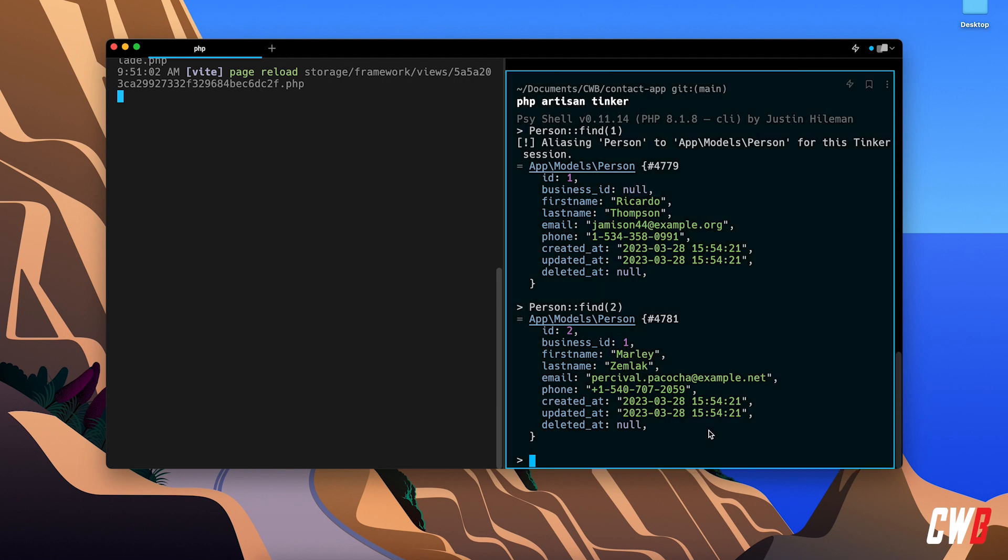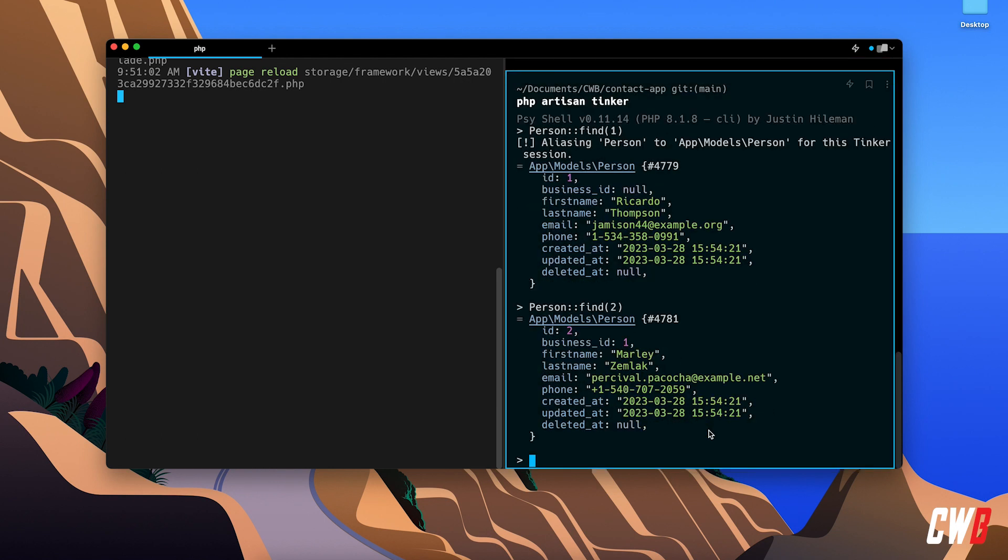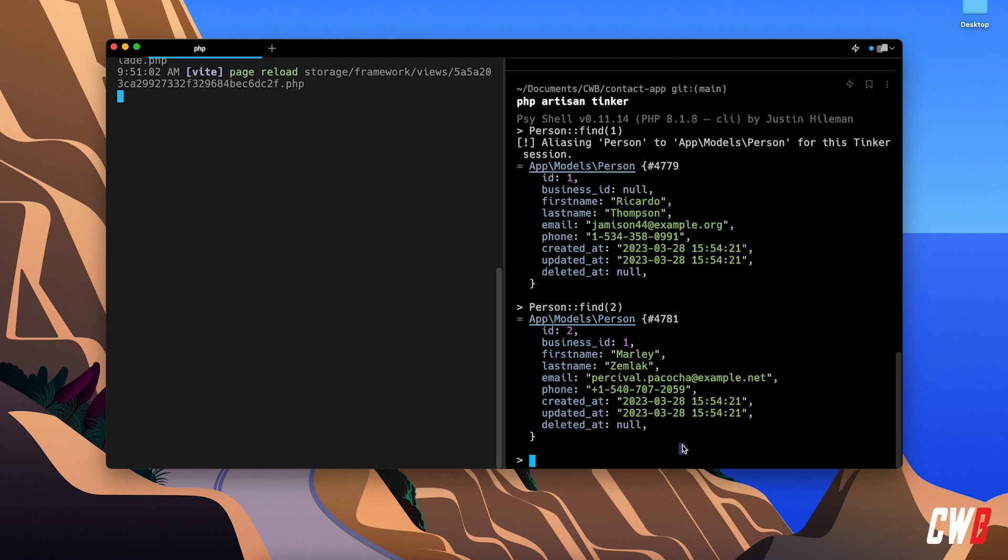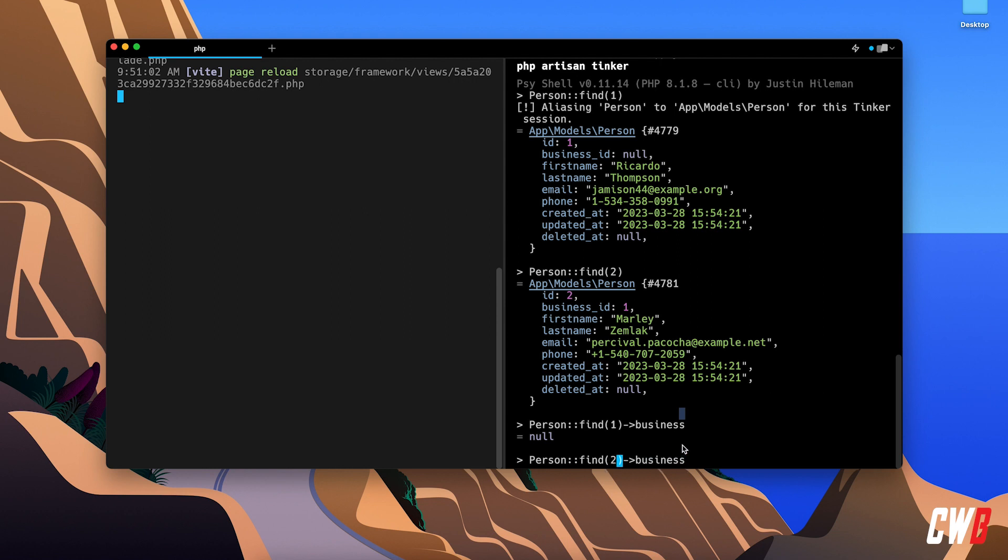And if I do like this, I have a person with an ID of business of one. So I should be able to perform this, you can think, right? Give me the business.